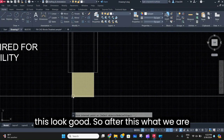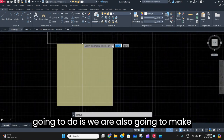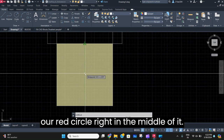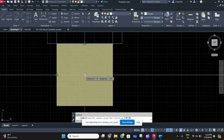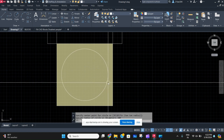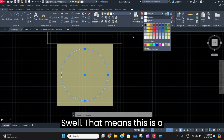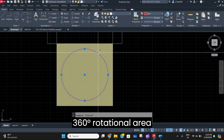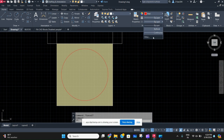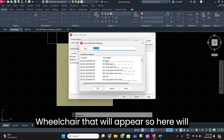After this, we are going to draw a circle right in the middle to specify the 360-degree rotational area of the wheelchair. That circle will be 500 mm.